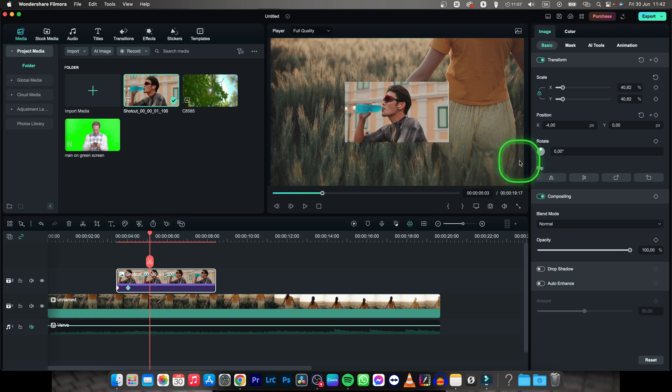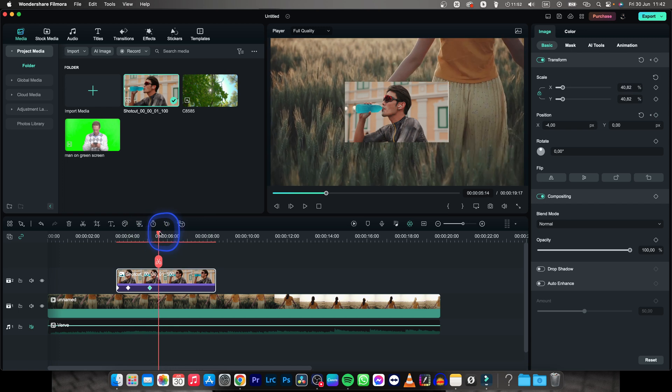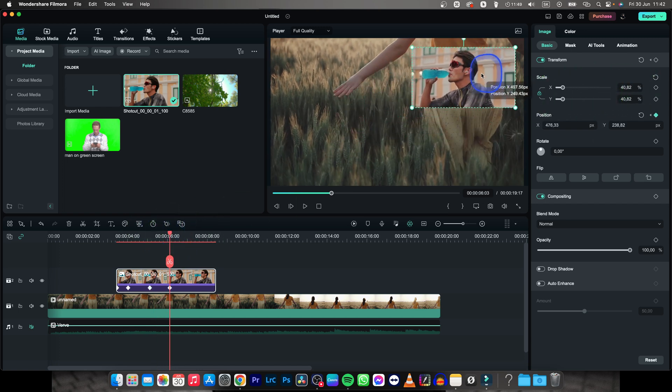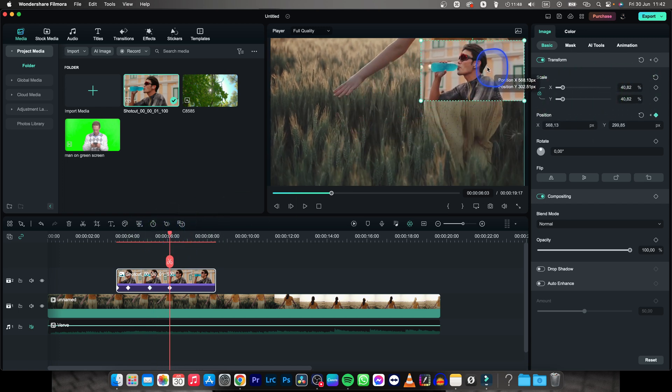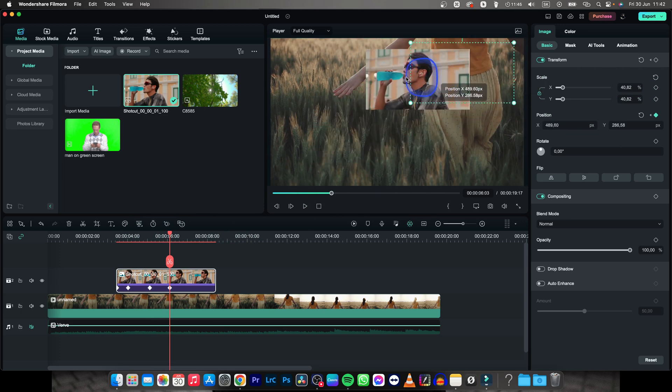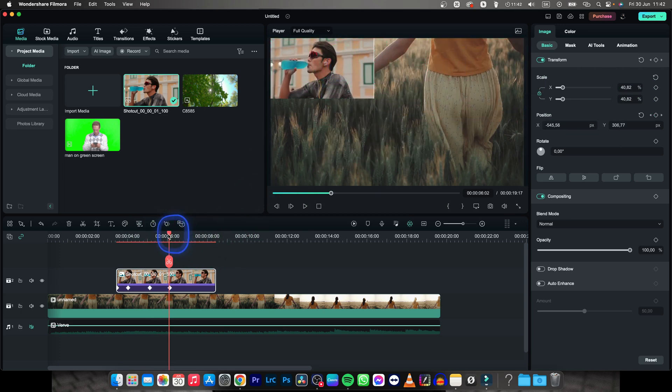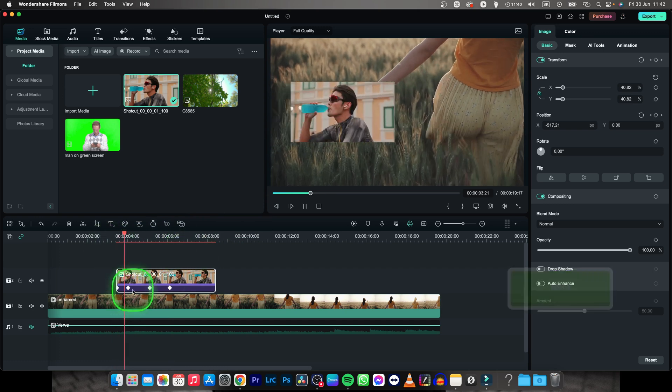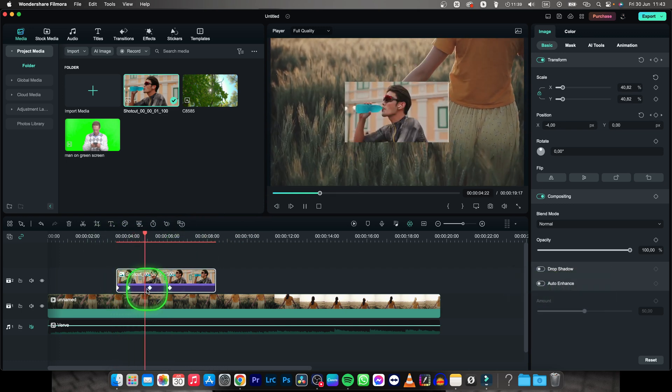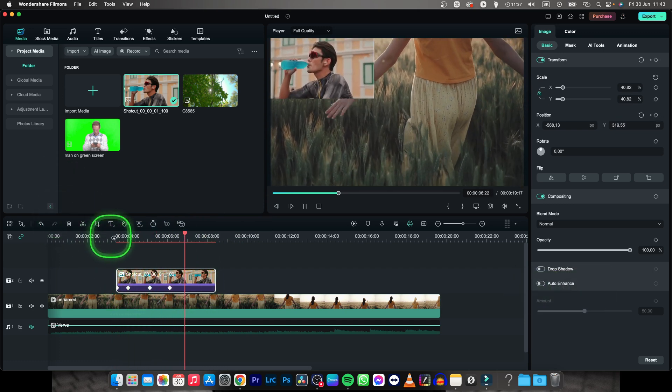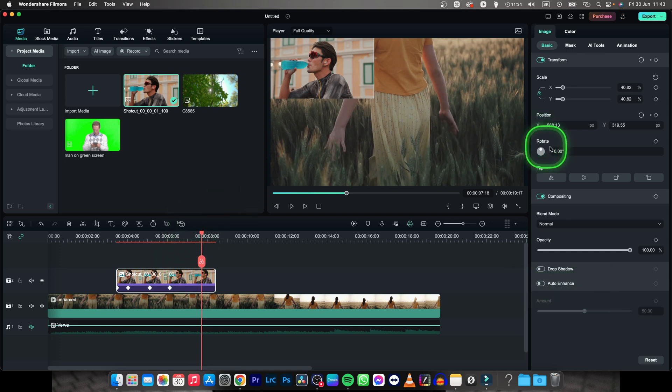I can select another keyframe, create it right here, and then go ahead and move my image in the frame. So let's say I want to put it in the top left corner right here. Now as you can see, the image will come, stay for a bit and then move to the left corner.